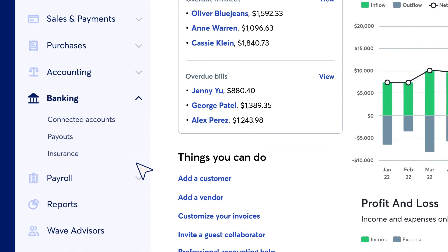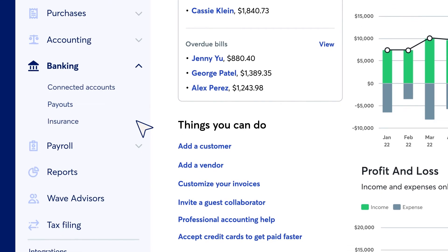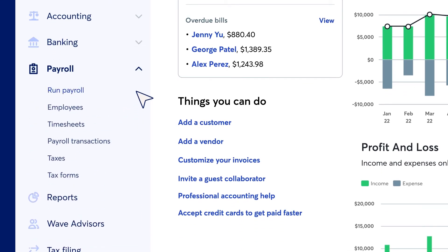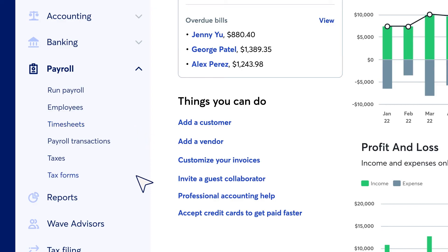From the Banking drop-down, add and manage connected bank accounts and any payouts. The Payroll drop-down lets you run payroll, add employees, manage timesheets, and prepare tax forms.